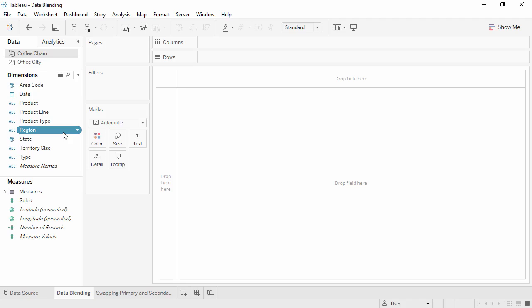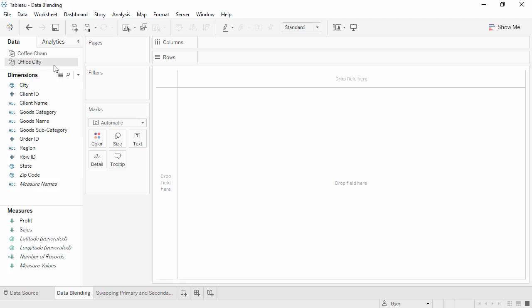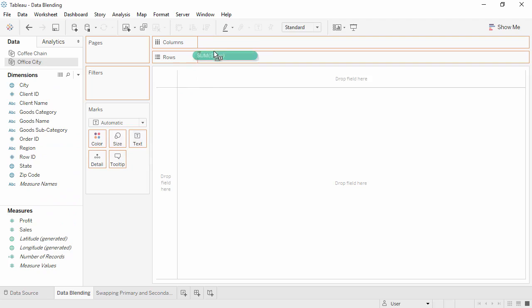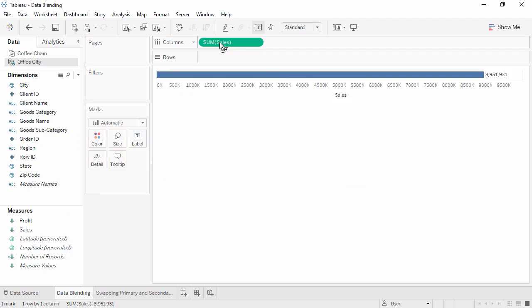Now that our common fields are defined, we're ready to start blending. First, we'll select the Office City data source. We'll drag Sales from Office City to the Columns shelf, and we'll bring State to the Rows shelf.